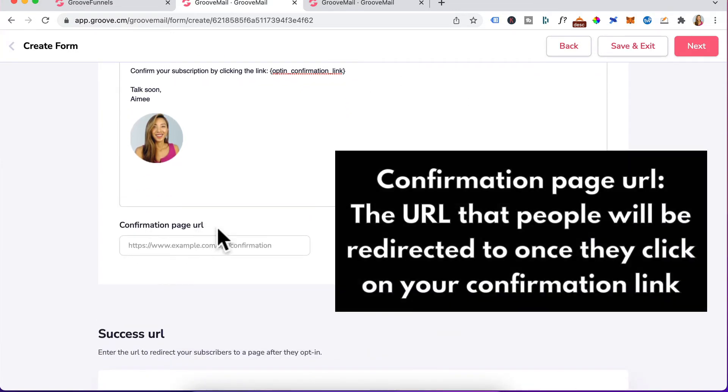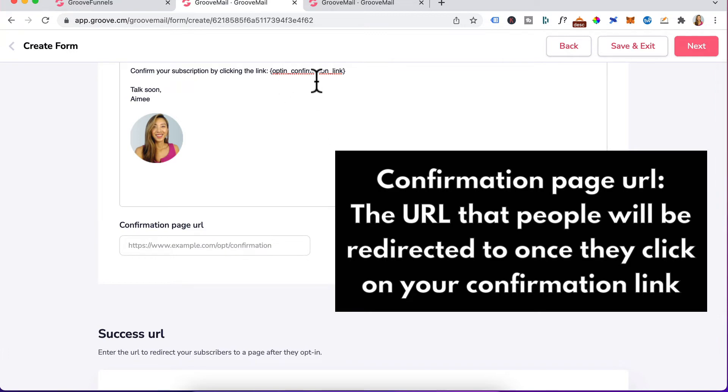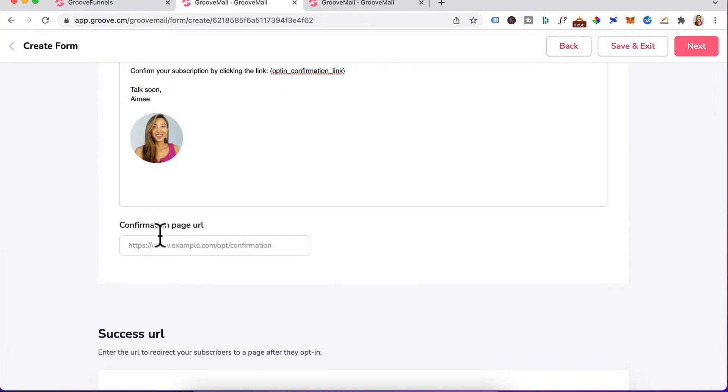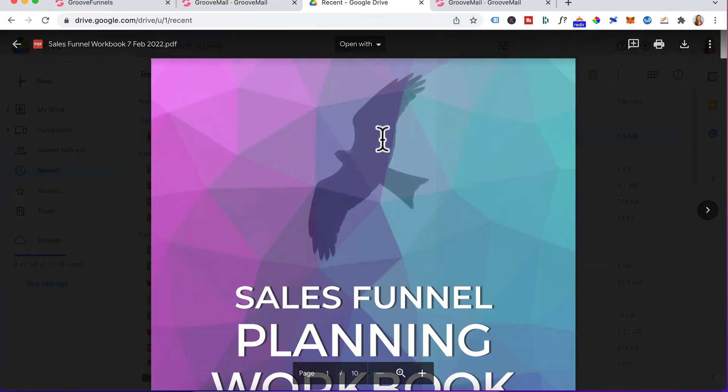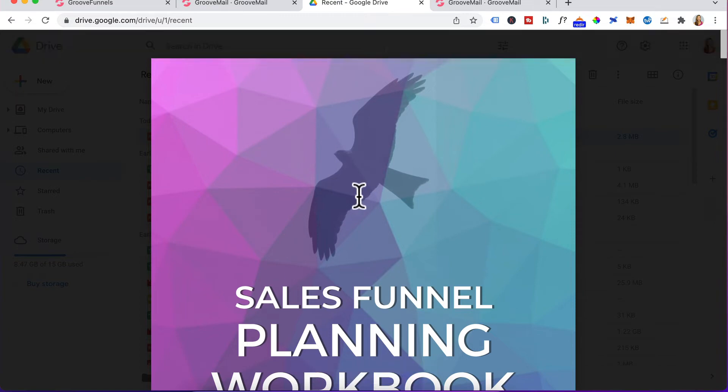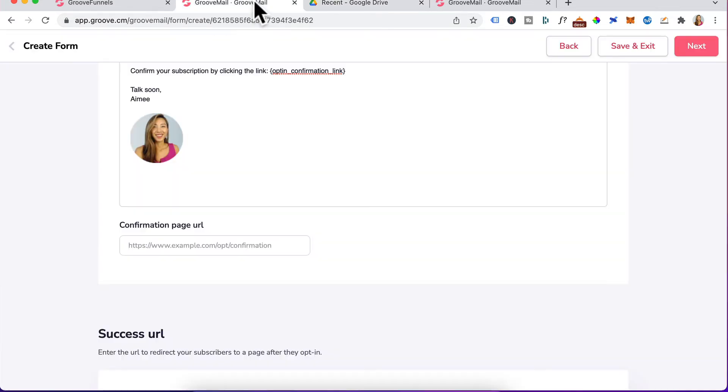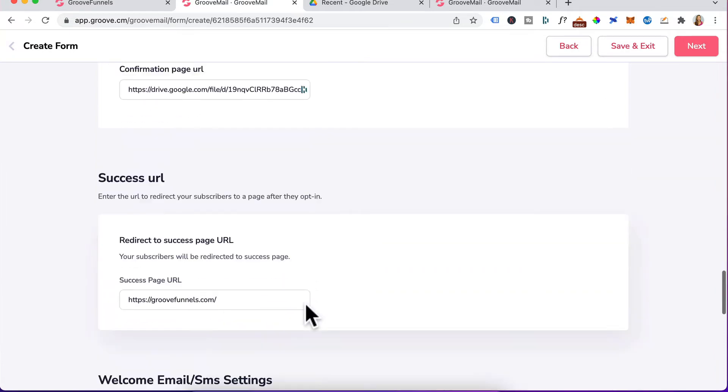The confirmation page URL is the URL people will be redirected once they click on the confirmation link. What I like to do with the confirmation page URL is the moment someone clicks on the opt-in confirmation link, they get redirected to download my lead magnet. What I've done is uploaded my lead magnet into Google Drive and I've copied the URL to this document. And I'm going to head back to GrooveMail, paste in that URL right here.